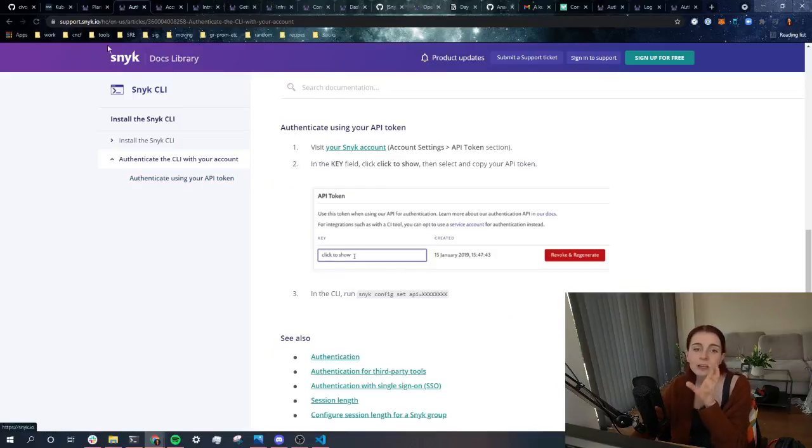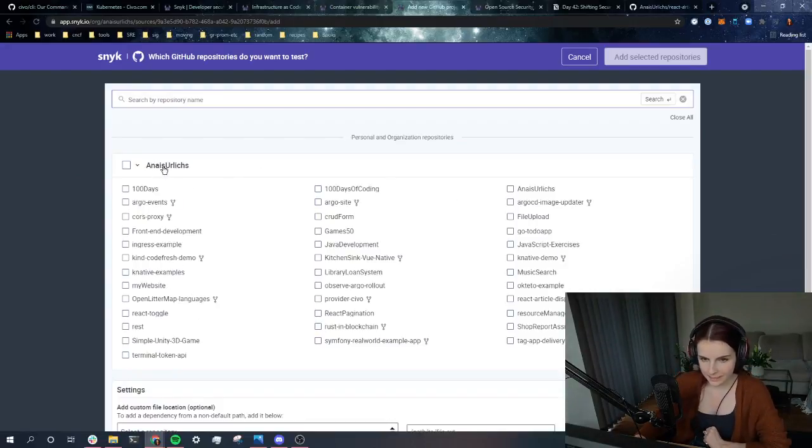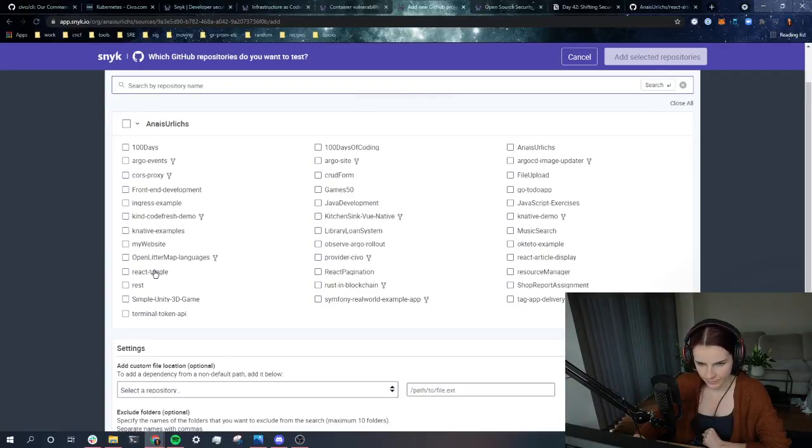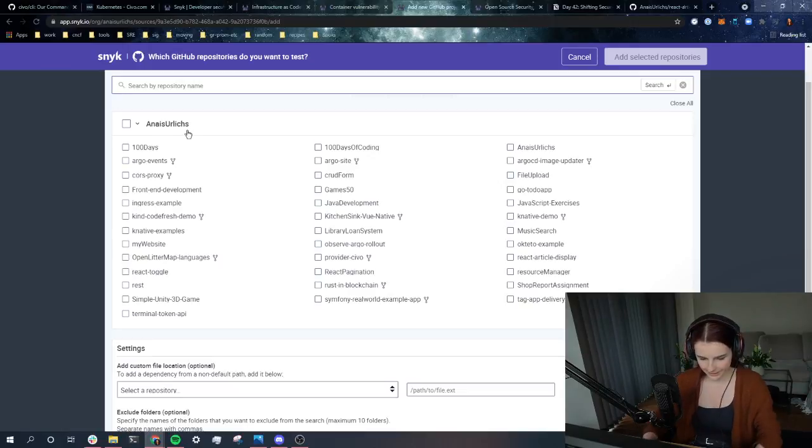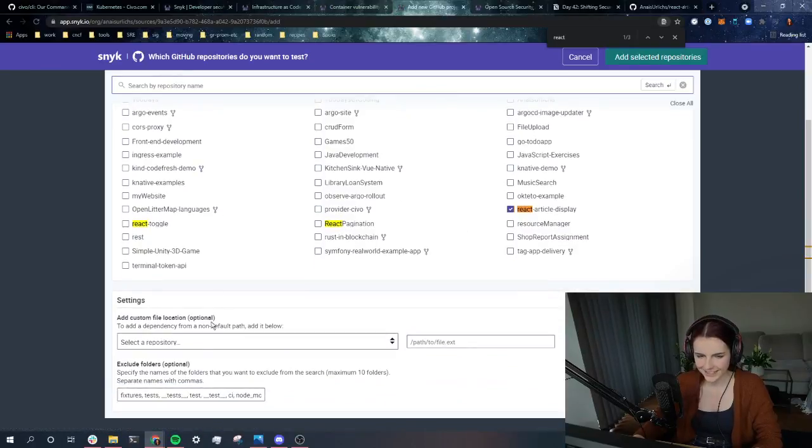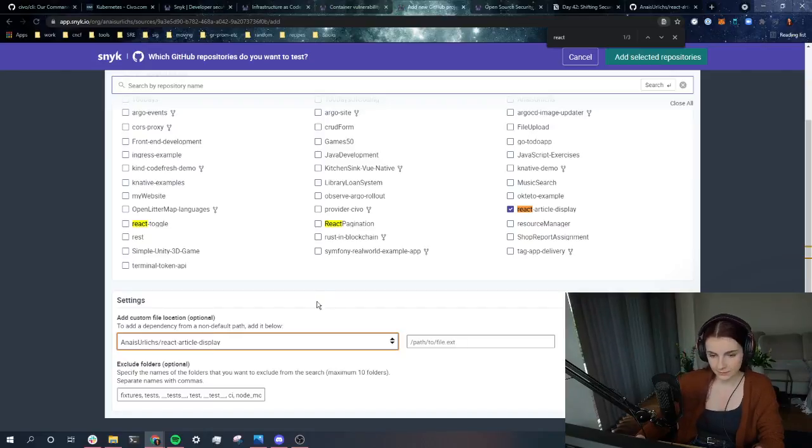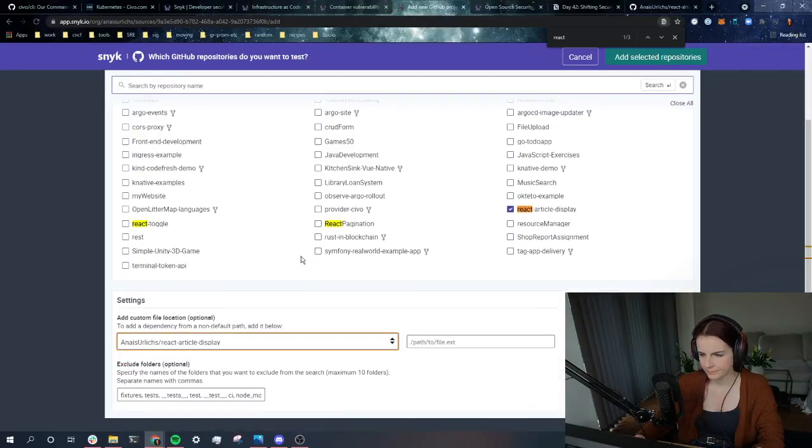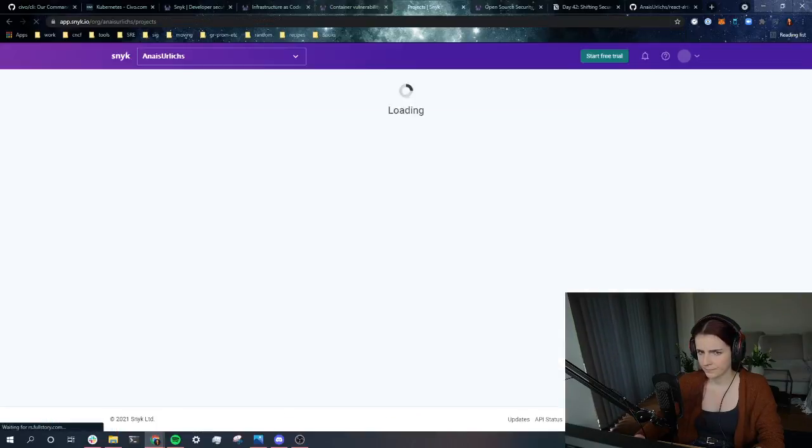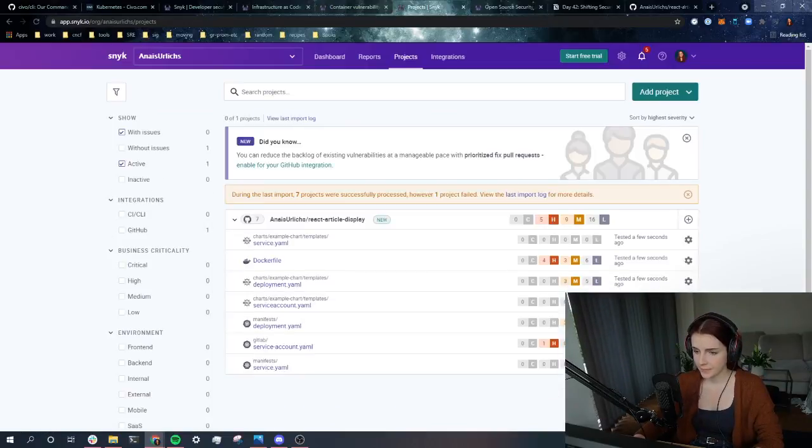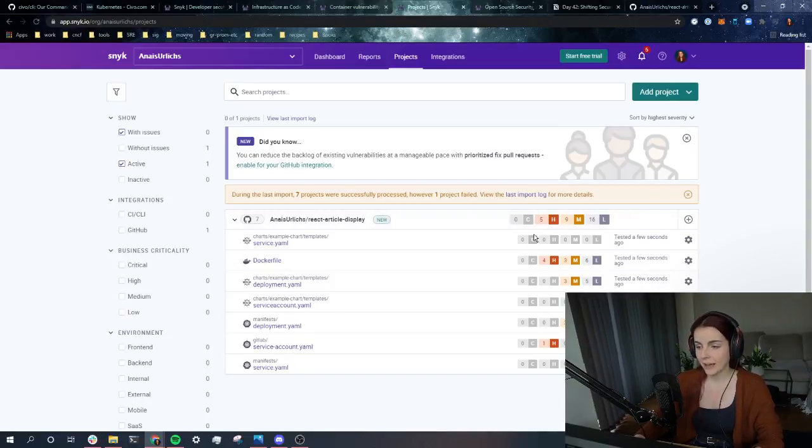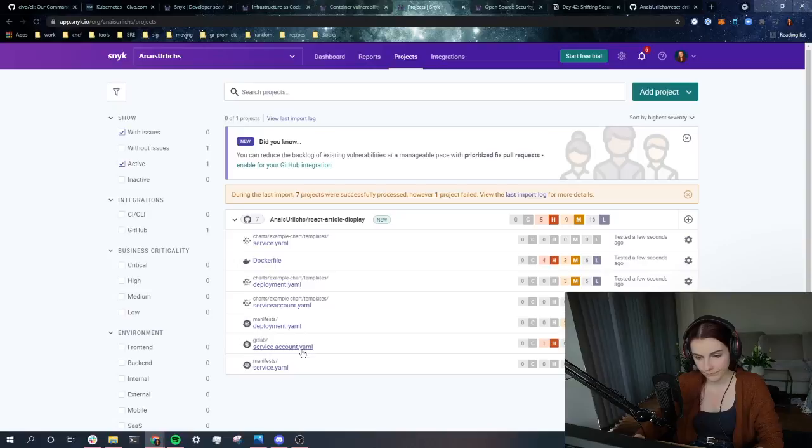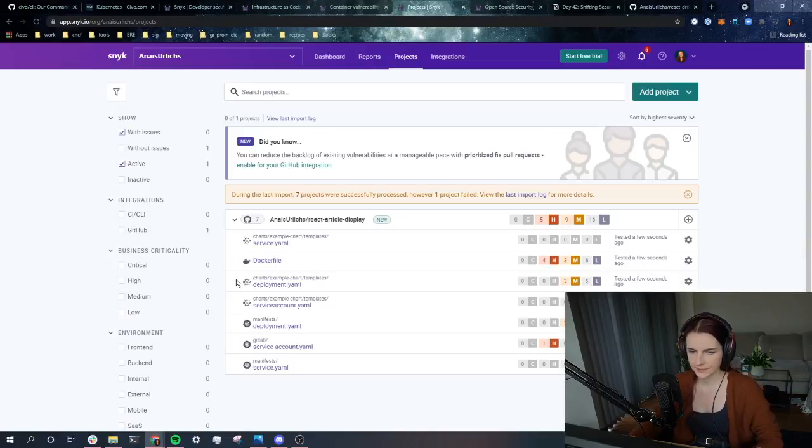Now, in addition to the CLI, we can use the UI. And I'm going to show you that now. Now, in the dashboard, I'm just going to go ahead and I'm going to find my React article display application. React toggle. I have definitely too many random React article displays. There it is. Add selected repository. Let's add that to my Snyk account. And as we can see here right away, I have five high vulnerabilities in my Docker file actually, which is not good. And one in my GitLab.